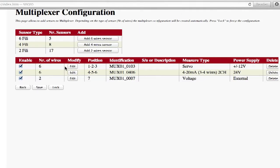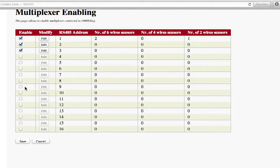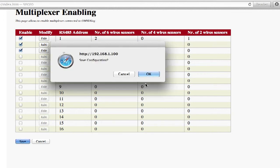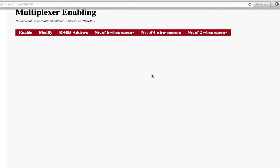After having saved the changes, clicking on the Back key takes you back to the multiplexer enabling page. The summary panel on this page shows how many 6, 4 and 2 wire instruments are configured for each multiplexer board. Having completed the changes, press the Save button to confirm.